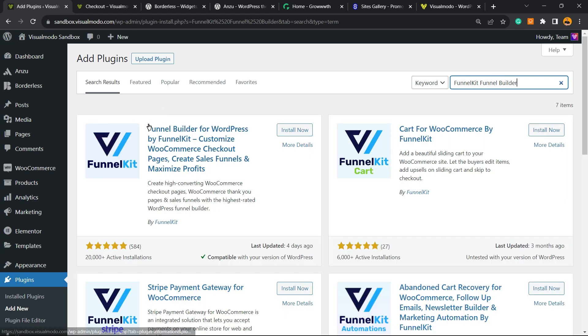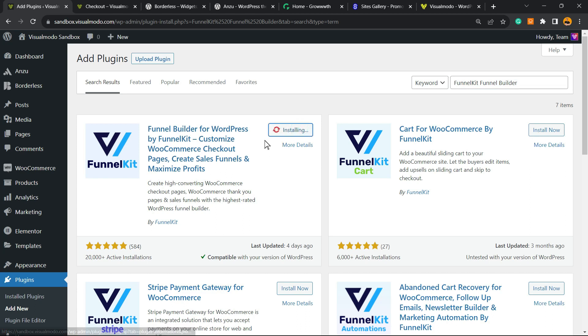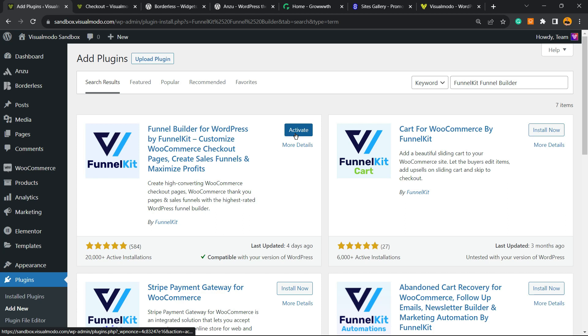And this is the guy that you are looking for: Funnel Builder for WordPress by FunnelKit. Customize WooCommerce checkout pages, create sales funnels and maximize profits. Click on Install Now, then click into the Activate button.